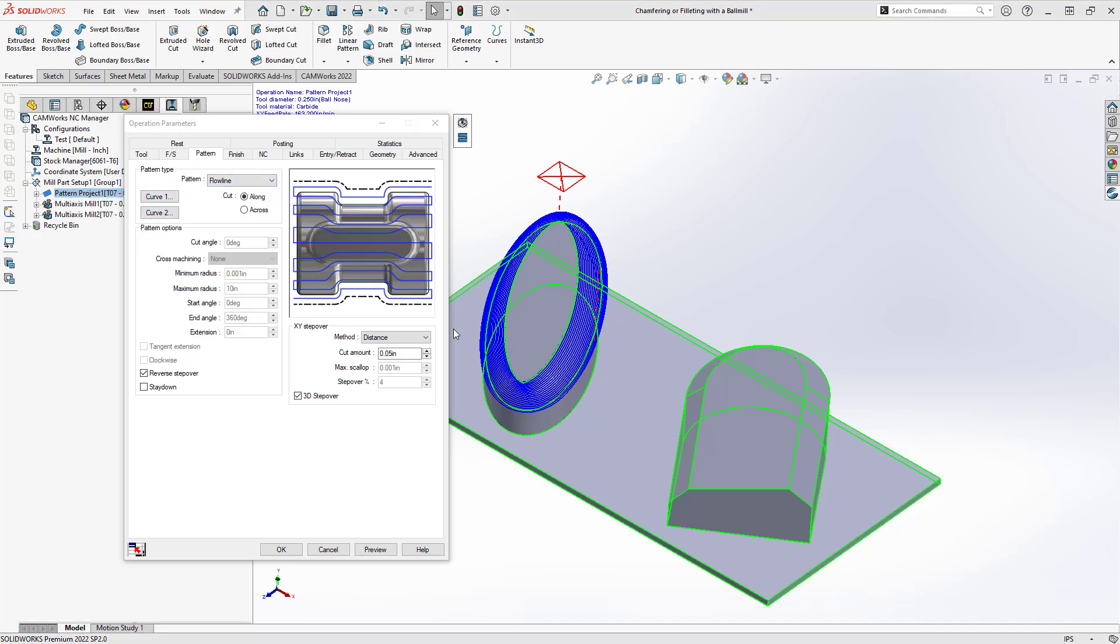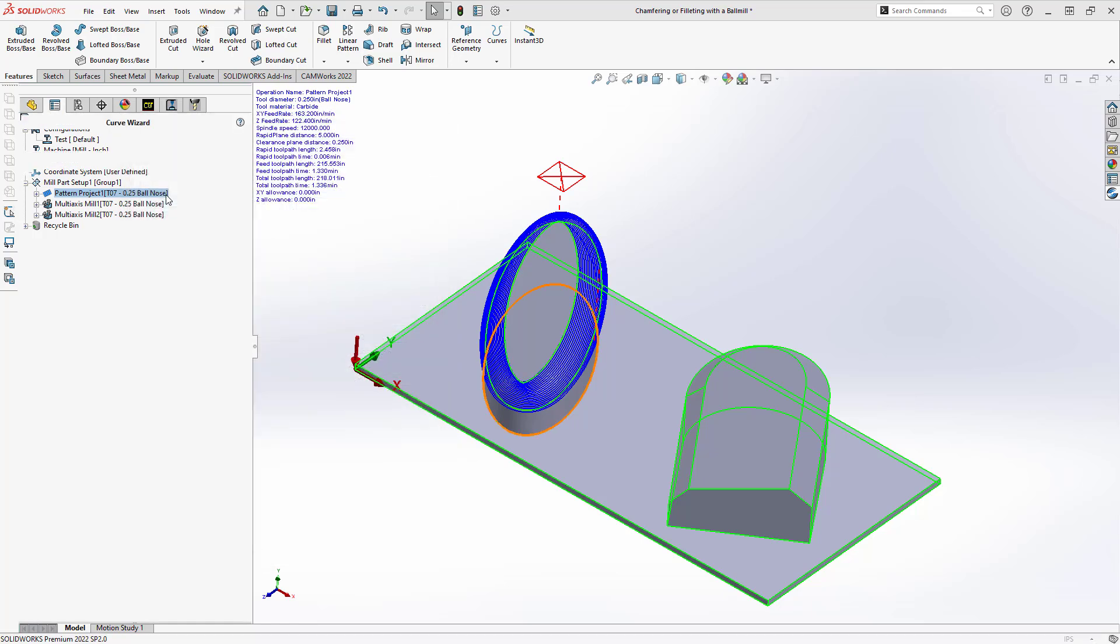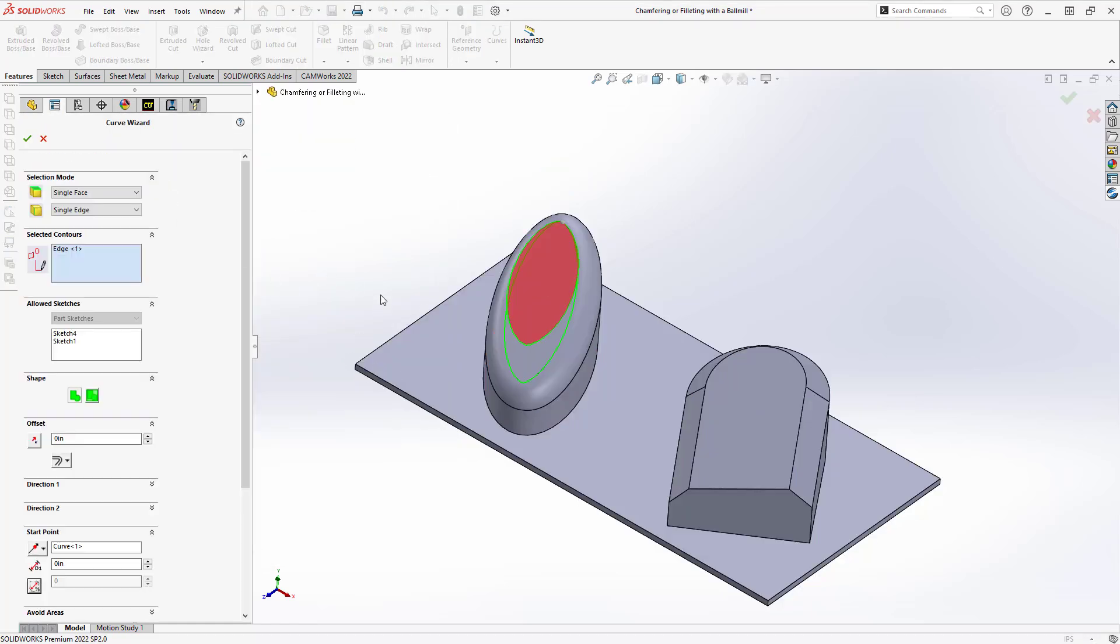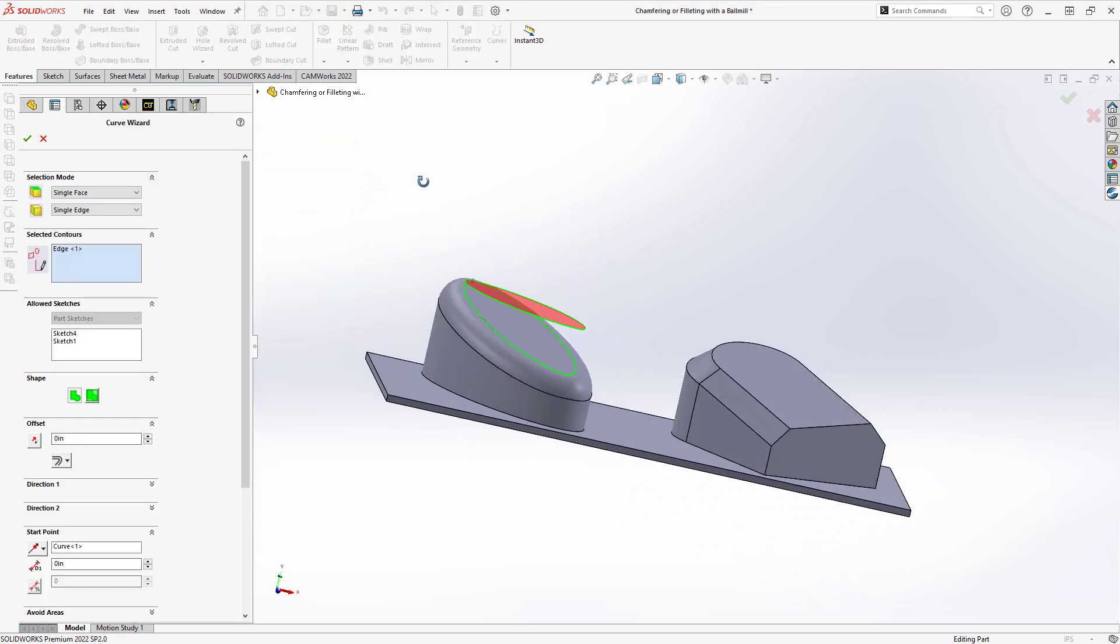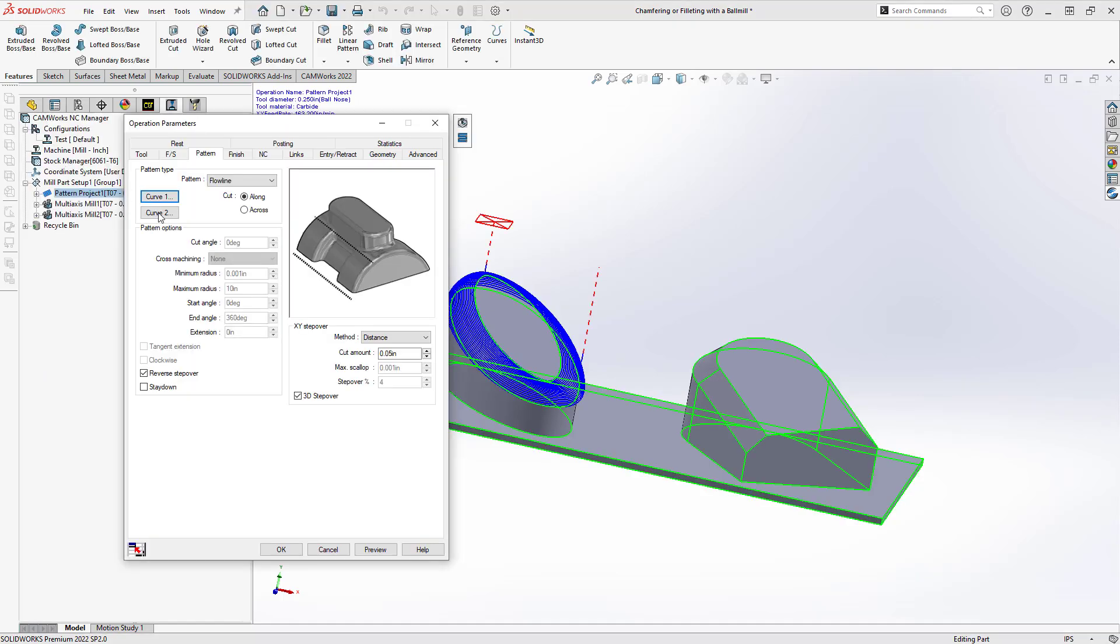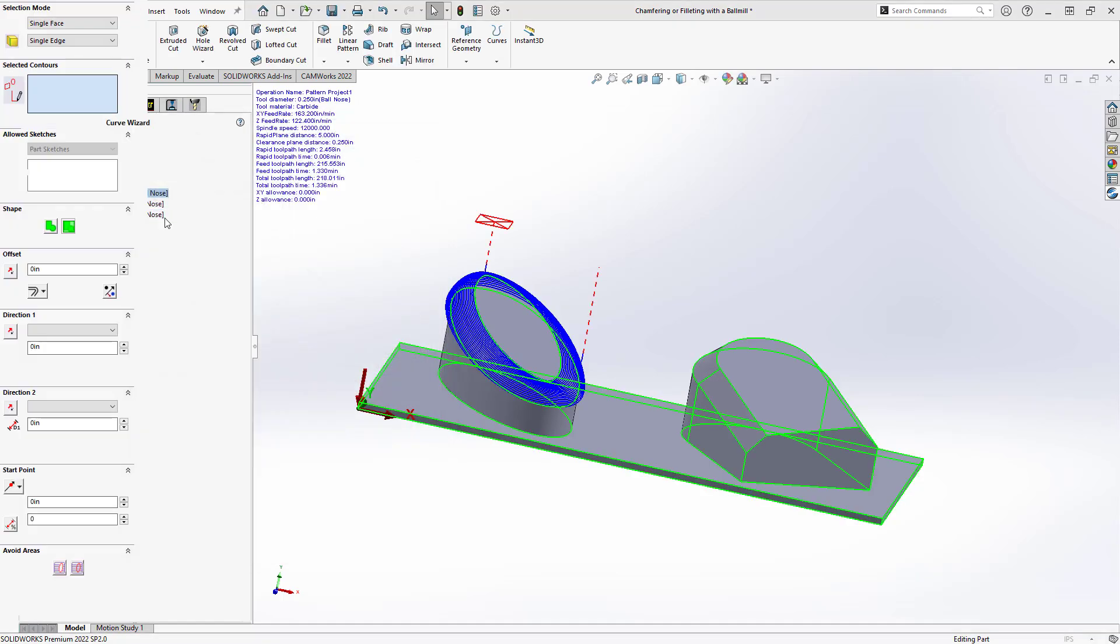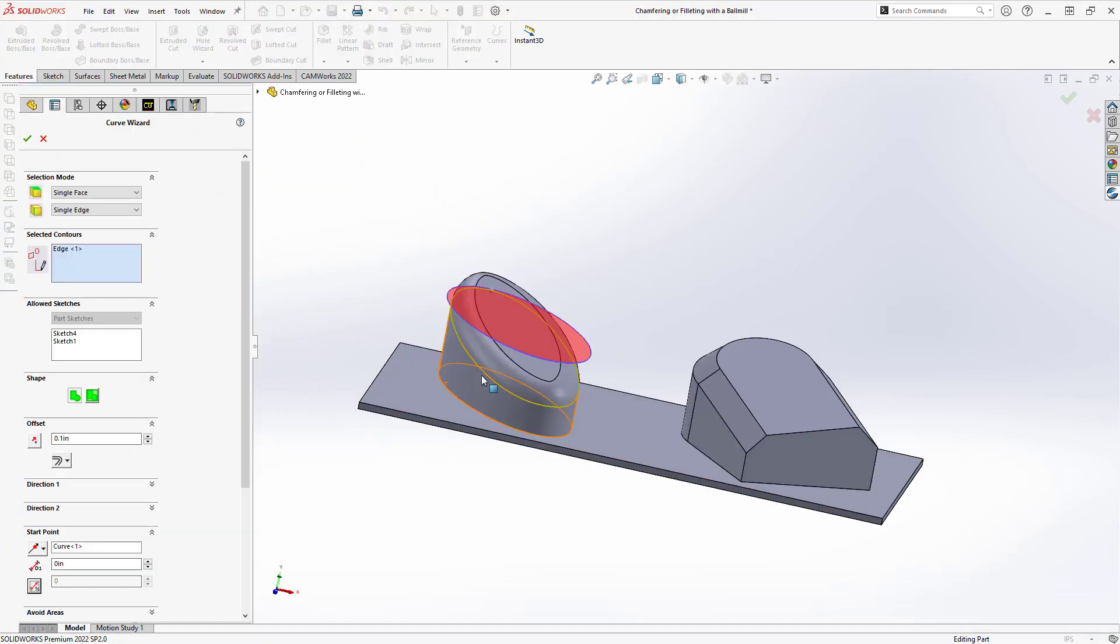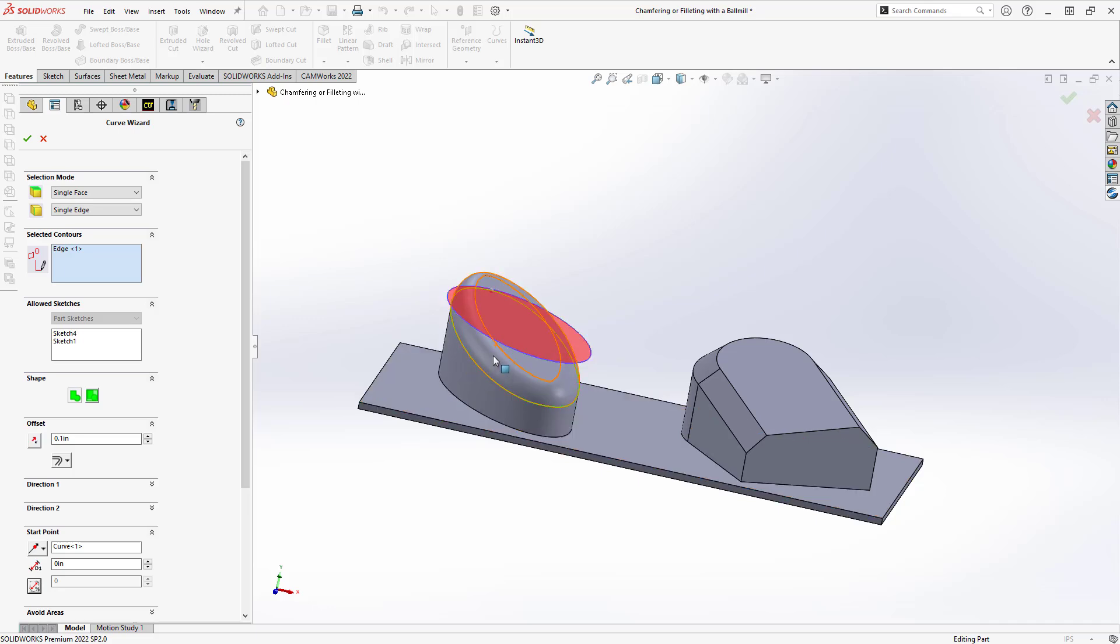A curve on the top and a curve on the bottom. If we take a look at those curves, curve 1, I really just chose the top edge of that fillet. So we're telling it to start the toolpath parallel to that curve, and then curve 2 is the bottom of that fillet. And again, we're telling it as it flows across that surface, it should end up being parallel to that bottom curve.